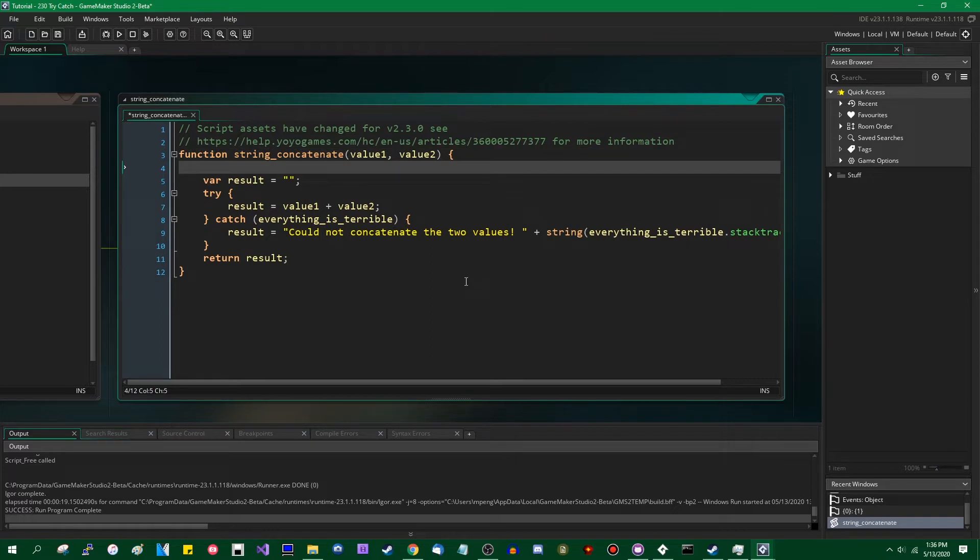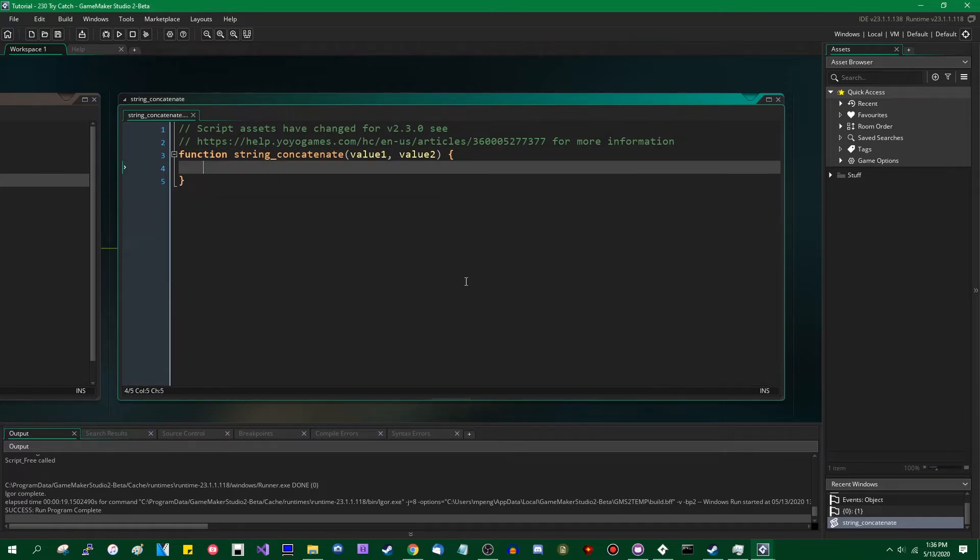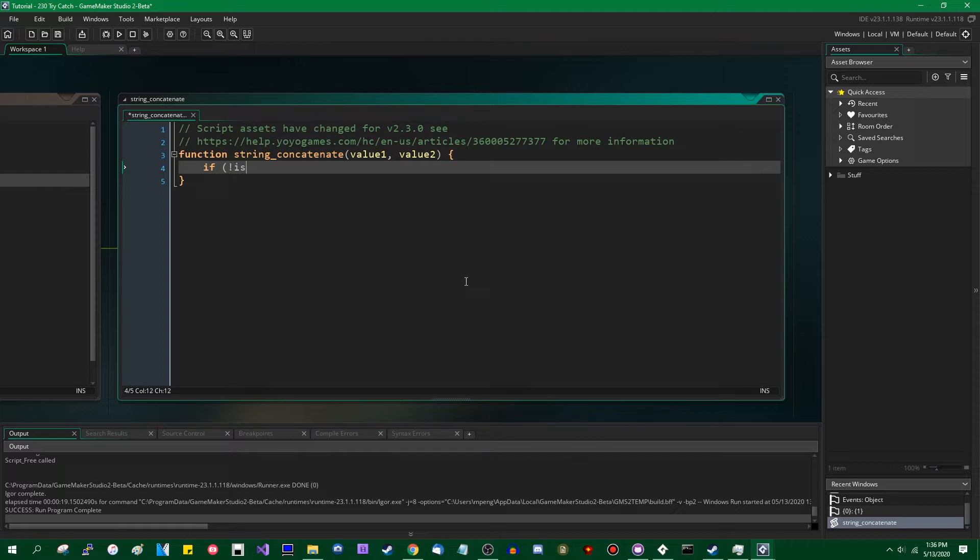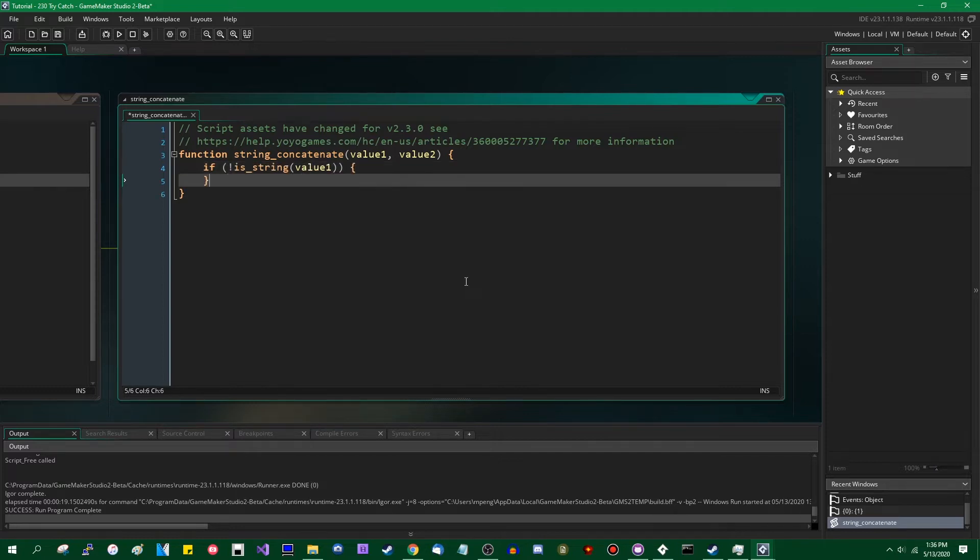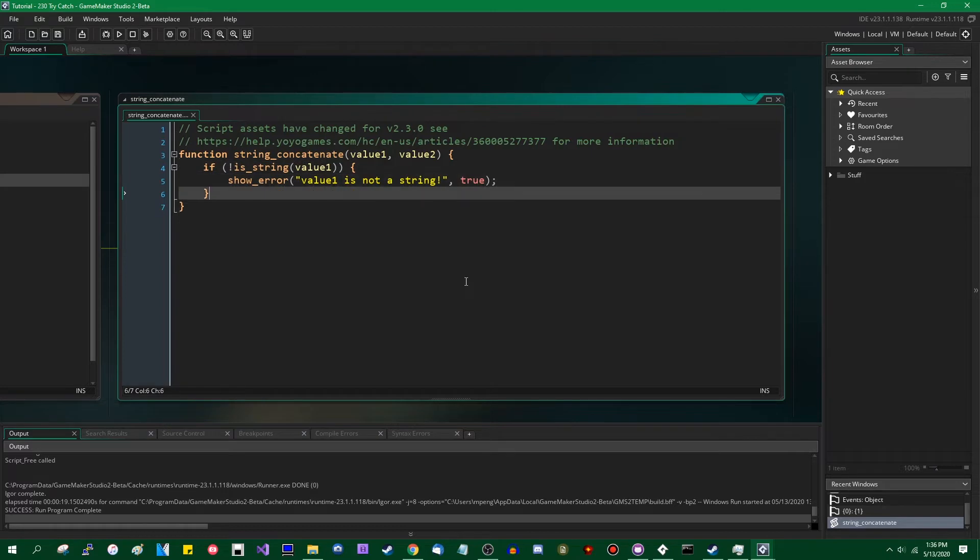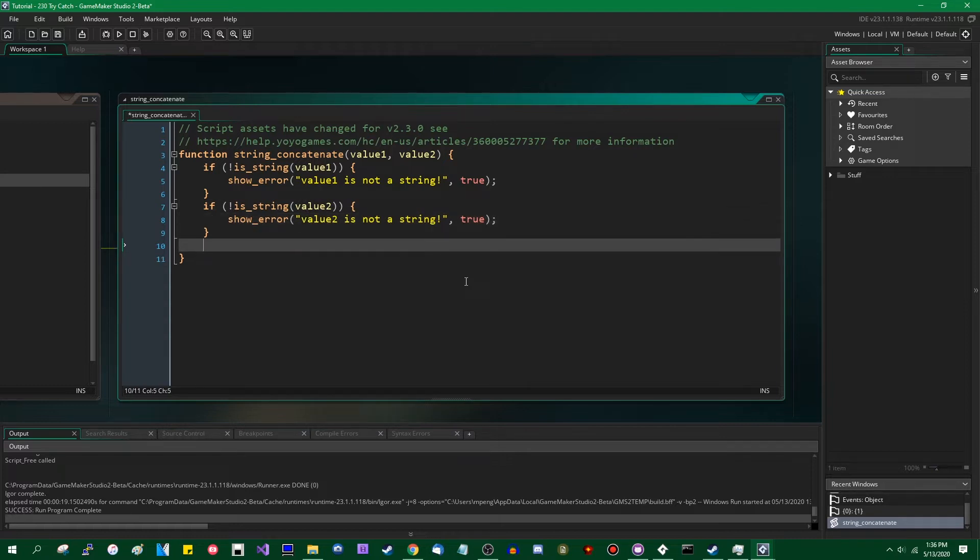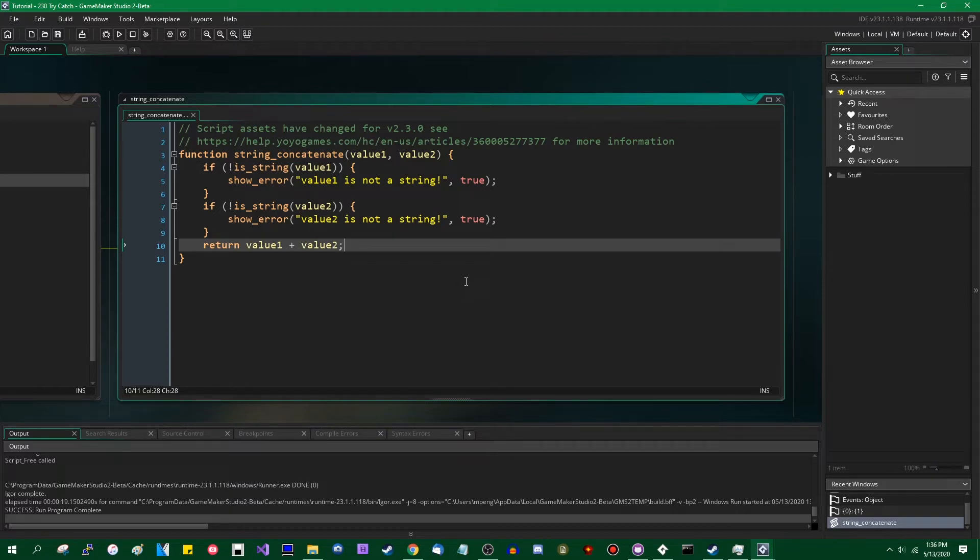Anyway, so I am going to go back to my old deliberately broken string concatenate function, and I'm going to do some things. Let's say if is_string value1, then we're going to show an error, and let's make it automatically force quit the game if that happens, because this is in the draw event, and if I don't, it's just going to keep happening. Let's do the same thing for value2, and then if no errors happen, then we will simply concatenate the values.